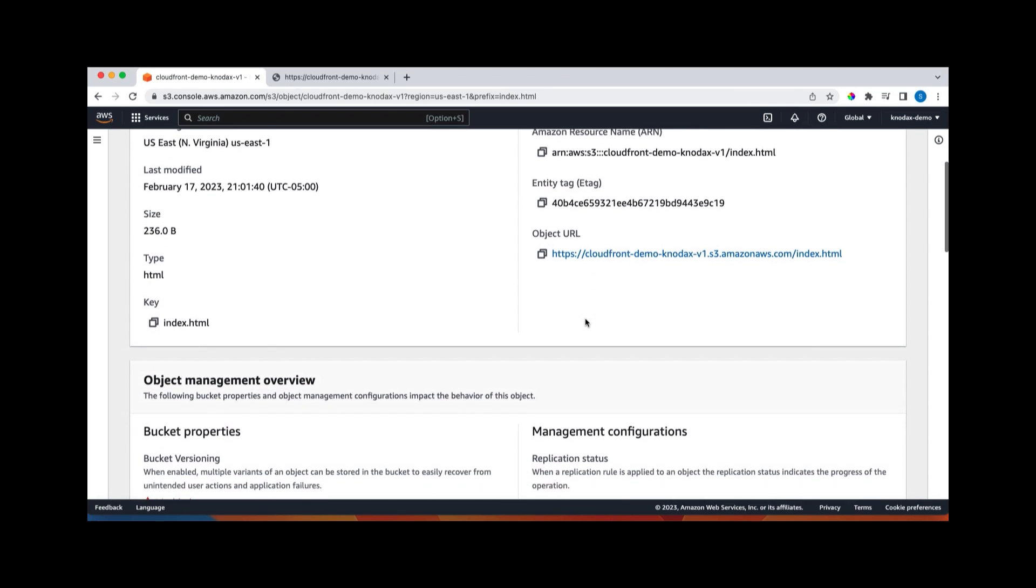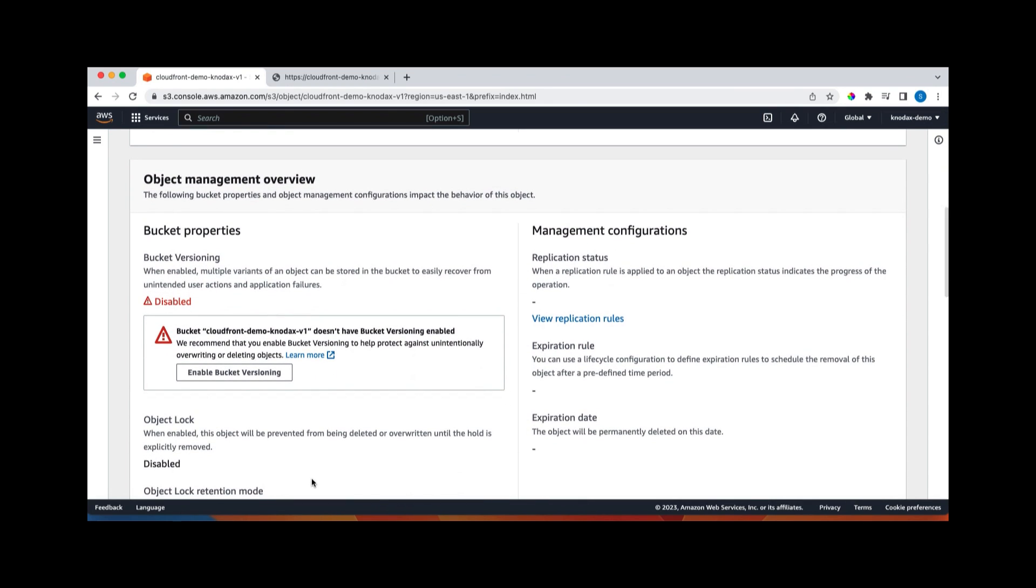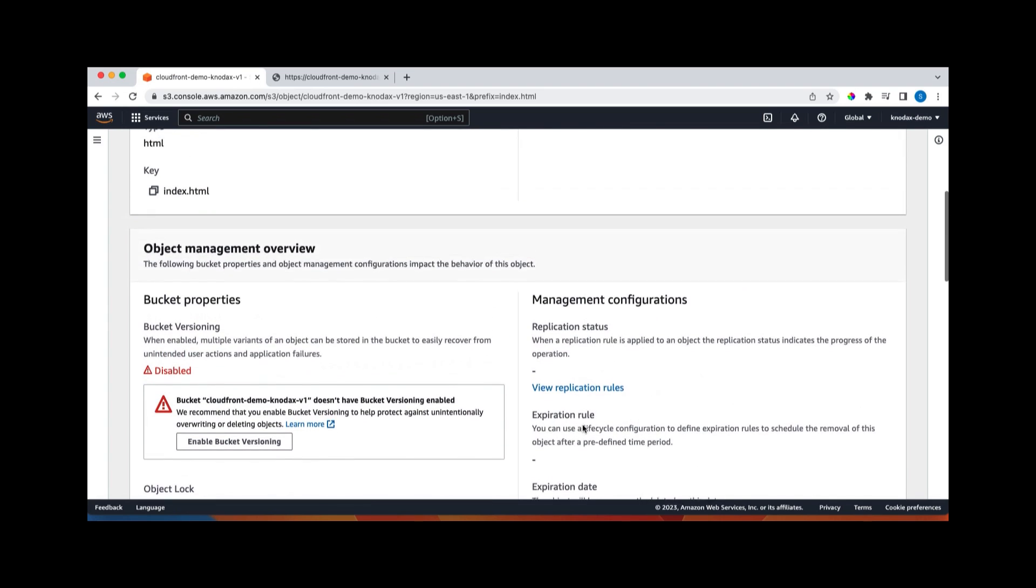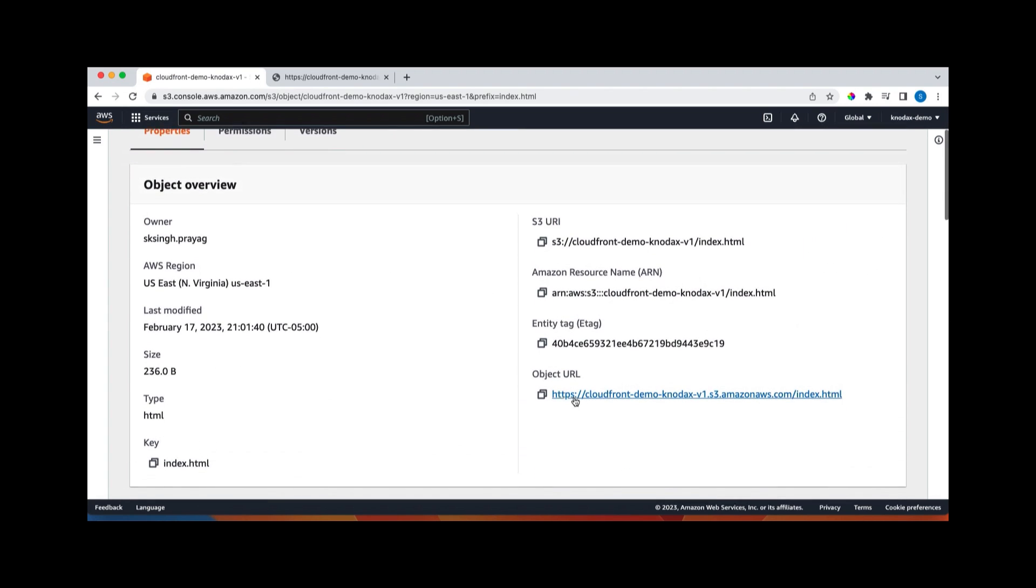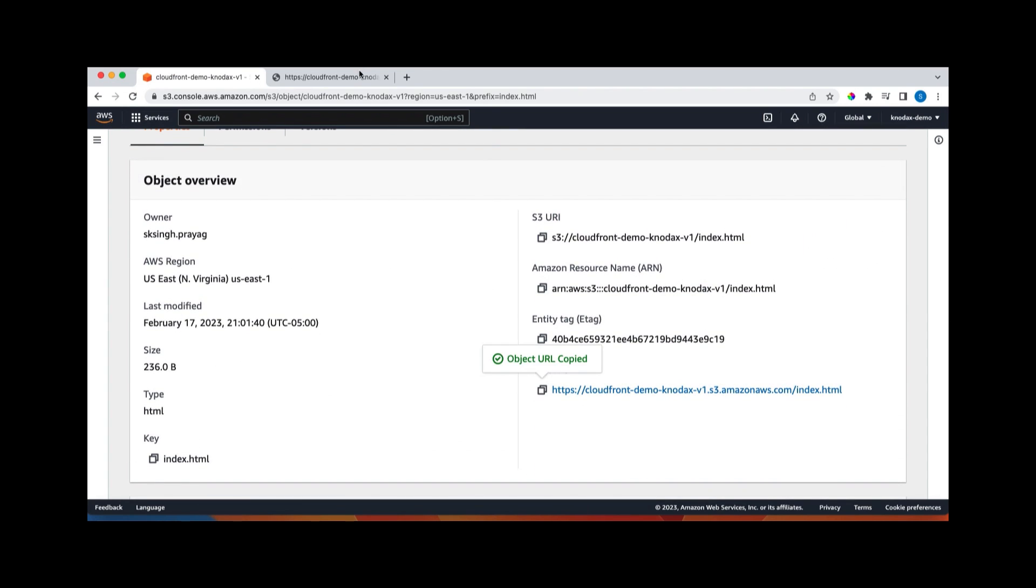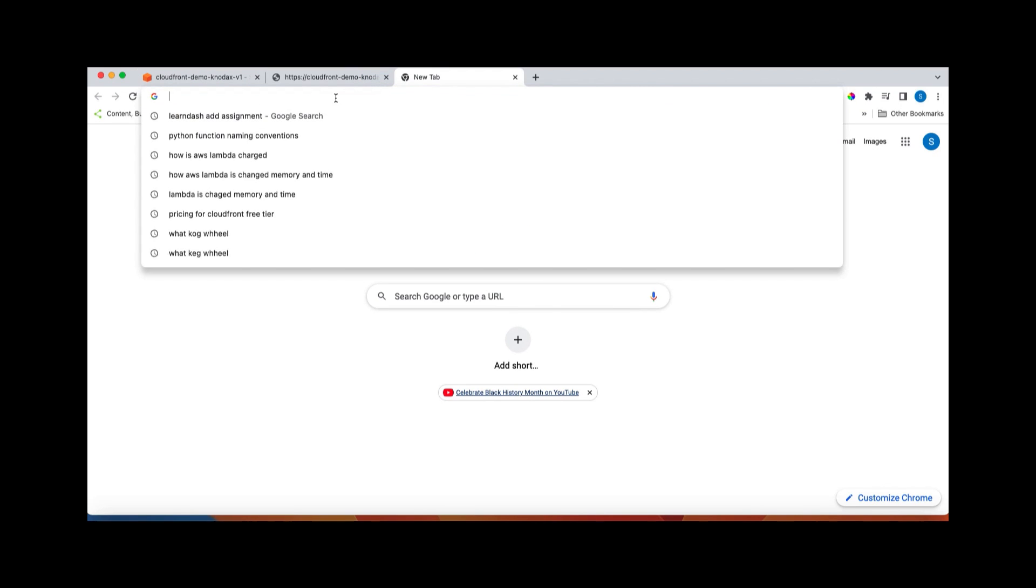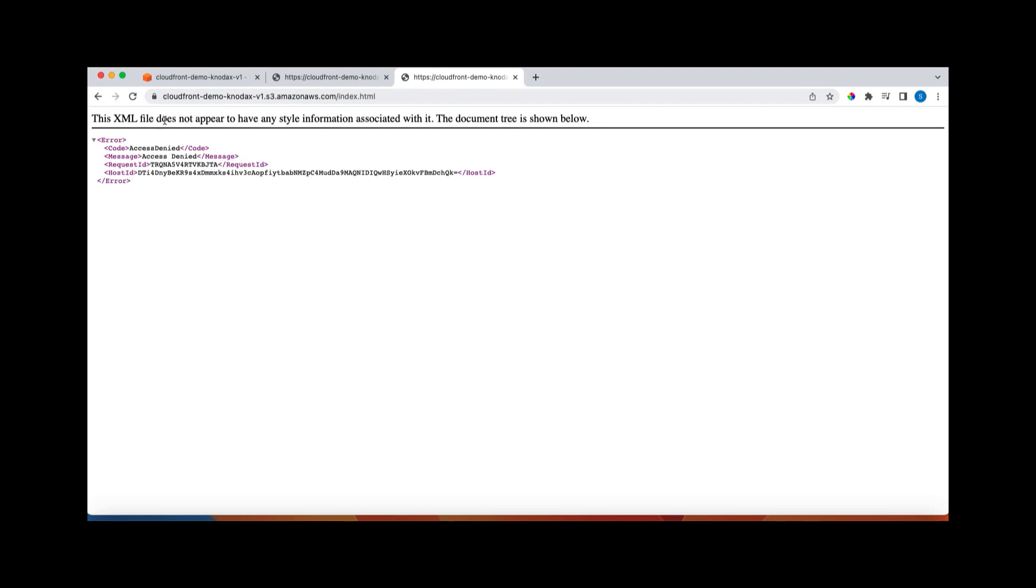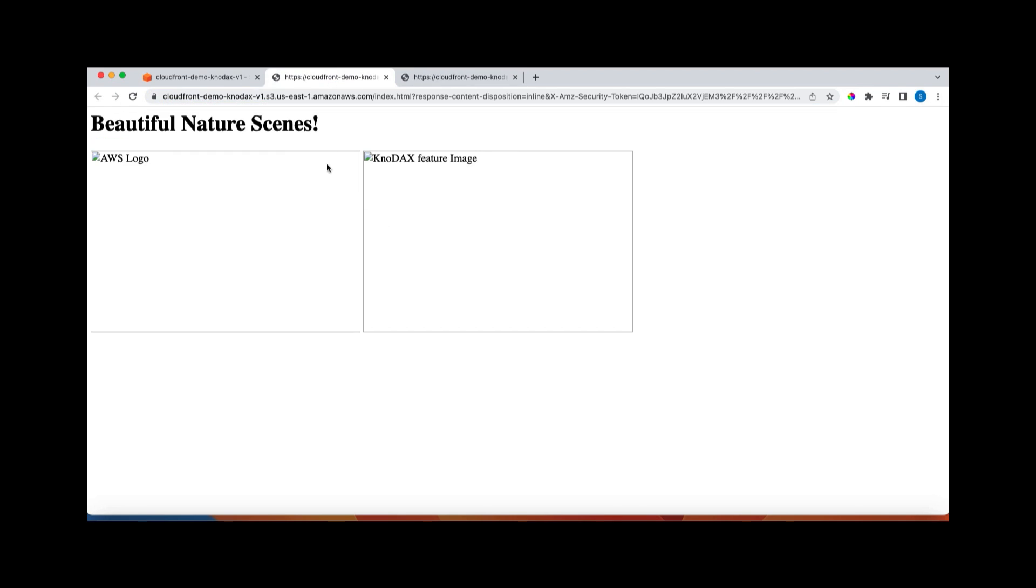And secondly, if I take this object URL and paste it here, I'm getting this access denied. Reason is that bucket is not public. So I cannot view it. This one, I was able to view index.html because AWS pre-signed this URL, because I am the owner of this bucket. And AWS allowed me to view the index.html file, but not these two files which are under this bucket. So there is no direct access to them. And so that's reason because these two files are part of the index.html. So since these two files are not public, so I cannot view them.